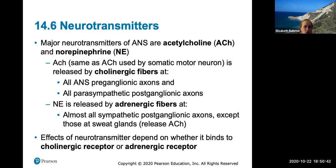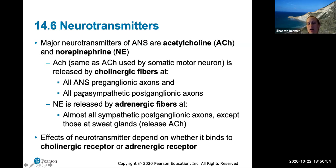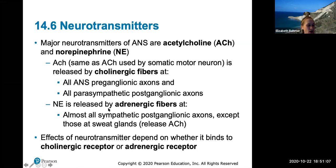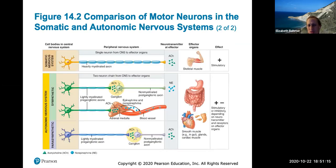The major neurotransmitters are acetylcholine and norepinephrine. Acetylcholine is released by preganglionic axons in all ANS pathways and by all parasympathetic postganglionic axons. Norepinephrine is released by almost all sympathetic postganglionic axons. The effects of these two neurotransmitters depend on whether they bind to a cholinergic receptor or an adrenergic receptor — two types of receptors these neurotransmitters will bind to.